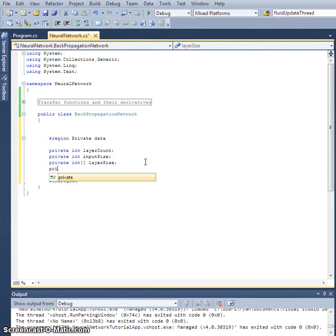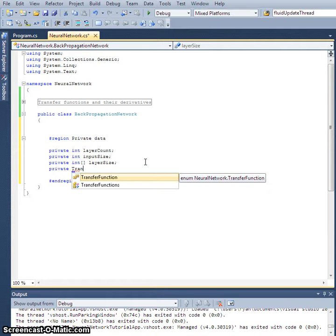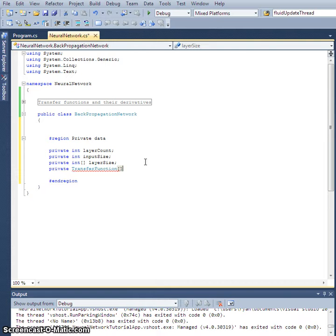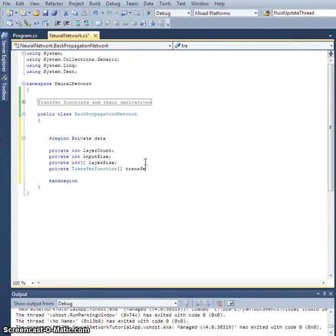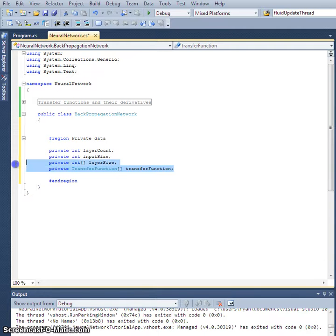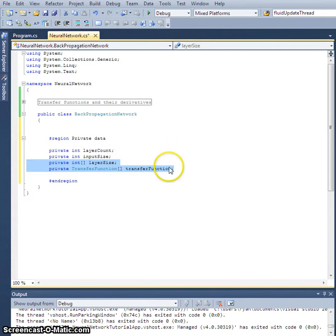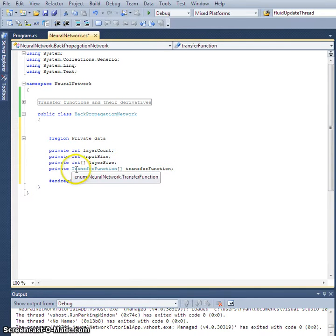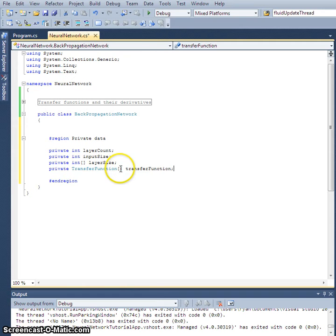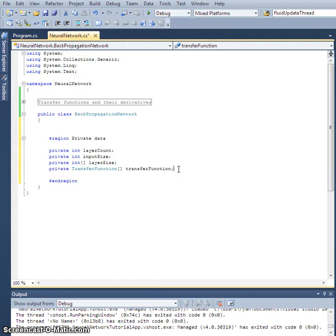We're going to need a private array of transfer functions. Okay, so private transfer function array lowercase transfer function. Okay, and so this is going to be the same dimension as the array of layers, and what this will be is based on the index which will tell you which layer I'm looking at.